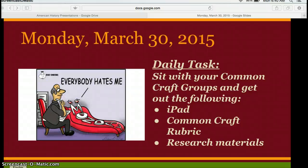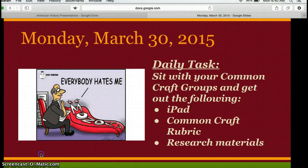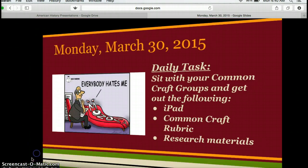Morning guys. Sorry I couldn't be there today, but I have the stomach virus that some of you guys had earlier. Make sure you're sitting with your common craft groups and you have your iPad and your rubric and anything you have research-wise. Let me show you what you'll be doing today.